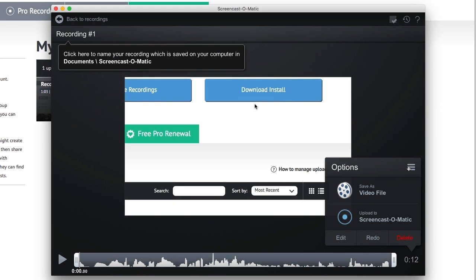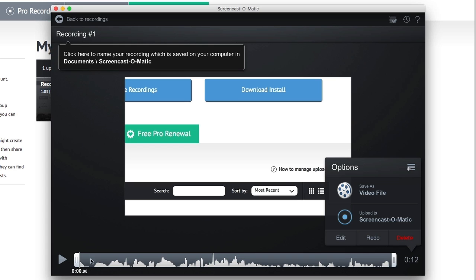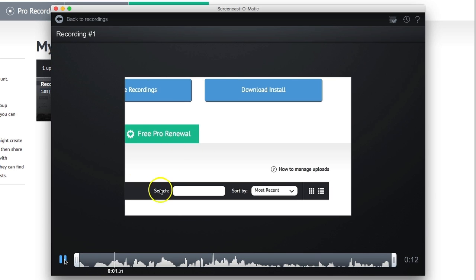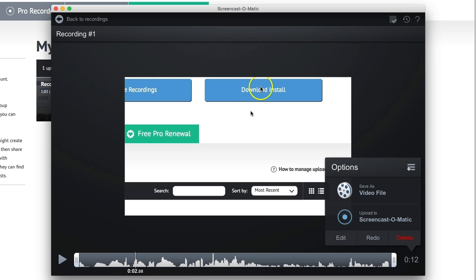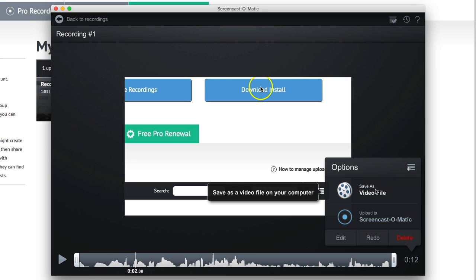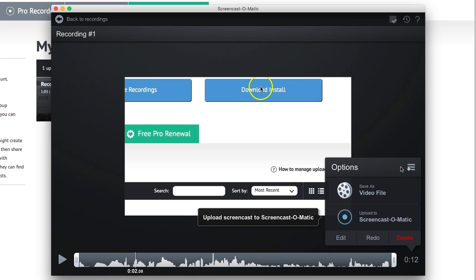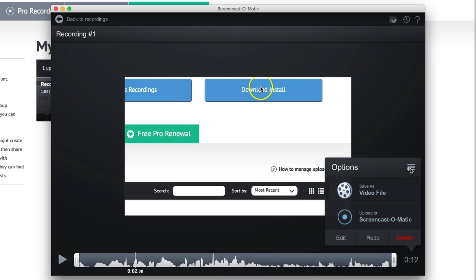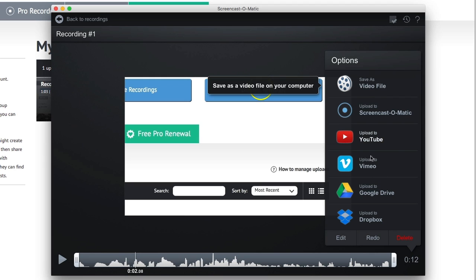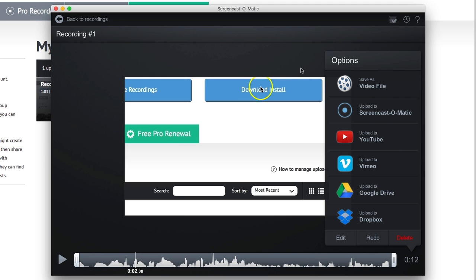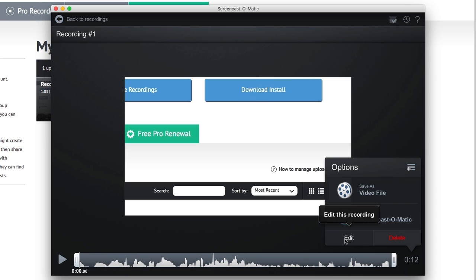It pops up to show you what you just recorded. I'm going to do a quick play here. You can see the mouse moving around that little area on the screen. I can go directly to save it as a video file. I can upload to Screencast-O-Matic. You could upload directly to Screencast-O-Matic. You can choose one of the other services if you want to go directly to one of those services.